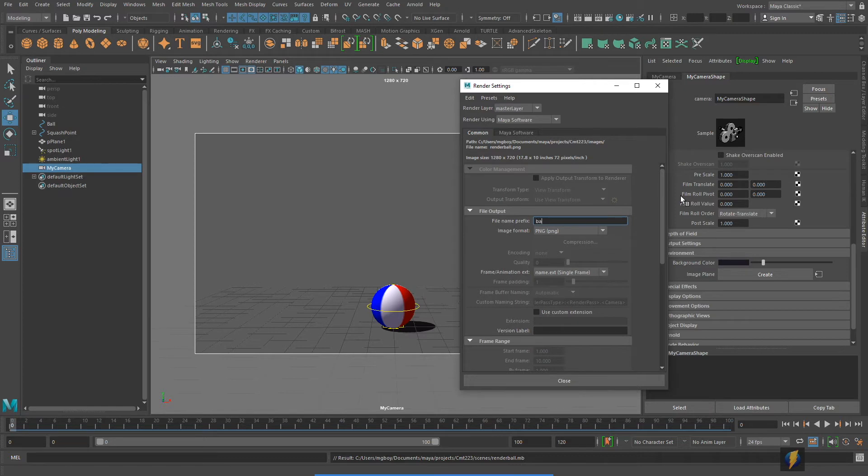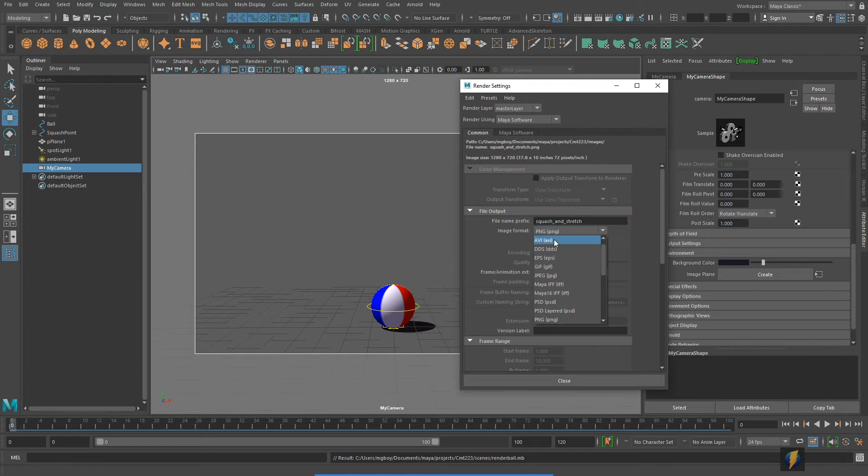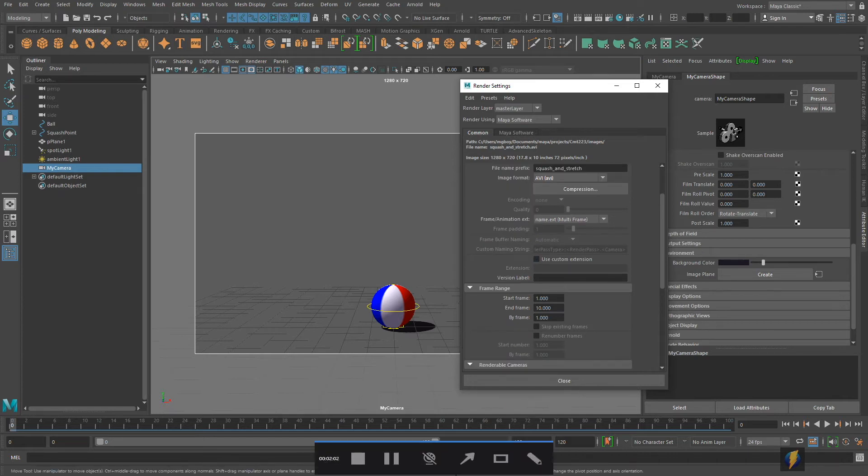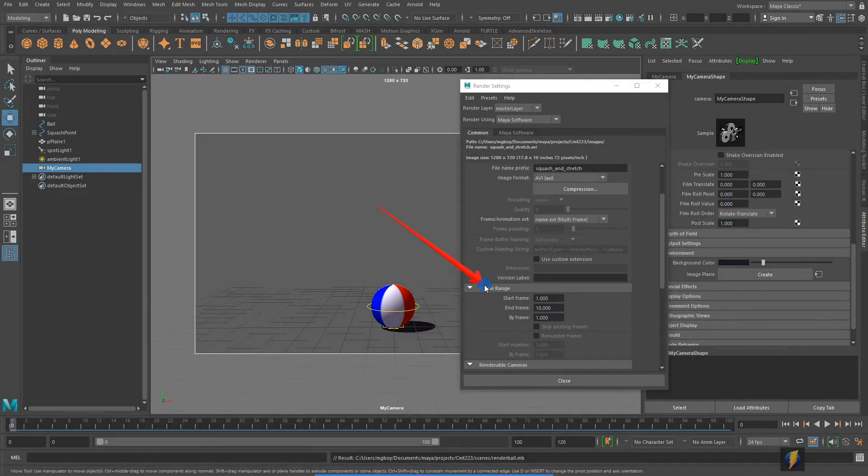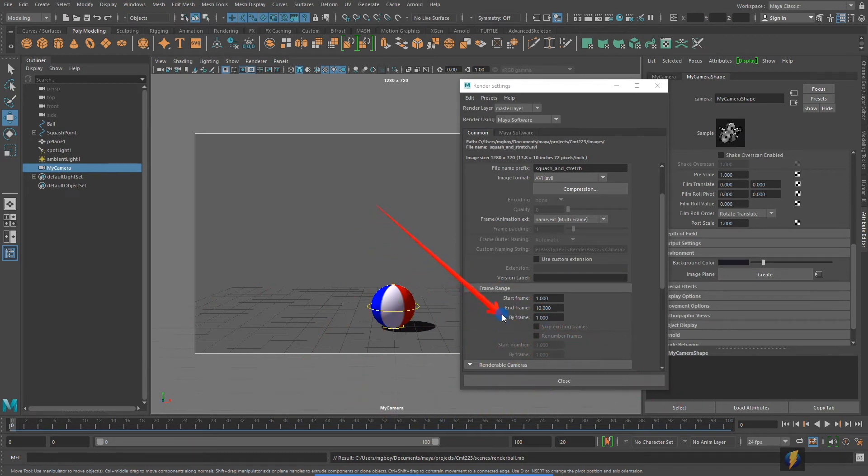I need to tell it a name, I'll give my render a name so I'm just going to call it squash and stretch. I need to tell it the image format, I'm going to save it as an avi because we are creating a video file. Very importantly I must not forget to set the frame range. Currently it's set from 1 to 10, I have my timeline set all the way to 100 so I'm going to make my end frame 100.